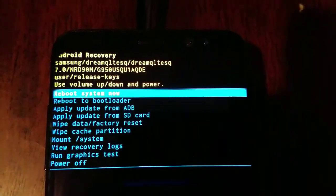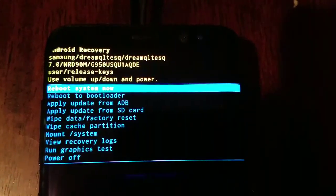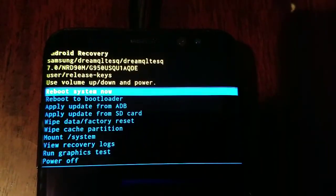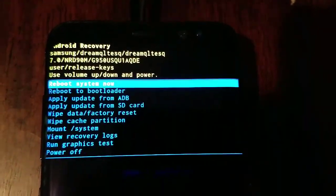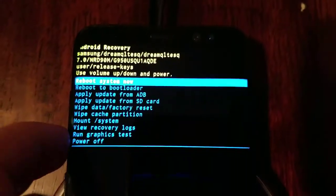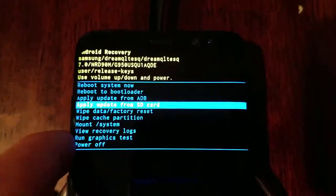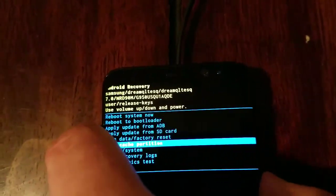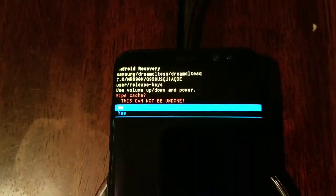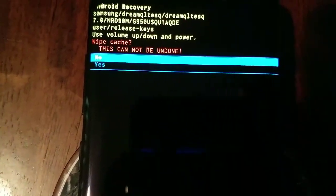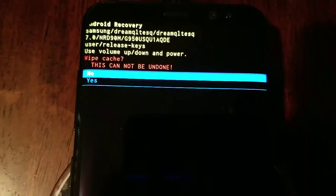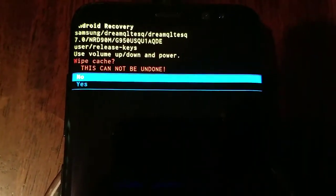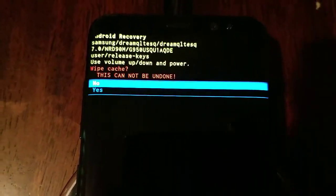But the main one that we're focused on is the wipe cache partition. The volume up key and the volume down key are your up and down arrows, and your power button is your okay or your enter. So we're going to use the volume down key to scroll down to wipe cache partition, and we're going to use the power key to hit enter. At this point, it's going to tell you that it's going to ask you if you'd like to wipe the cache partition and tell you that this cannot be undone. Don't worry—these are just system files, not anything integral.